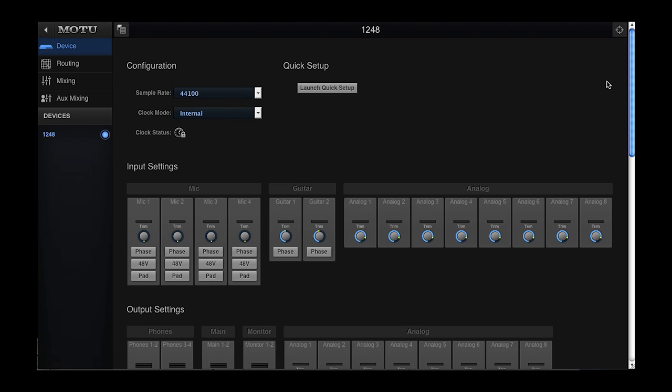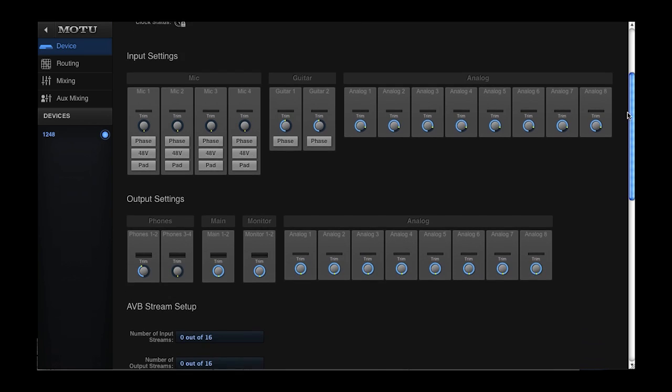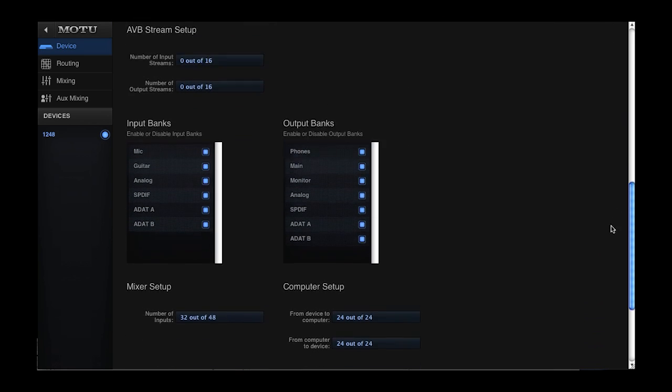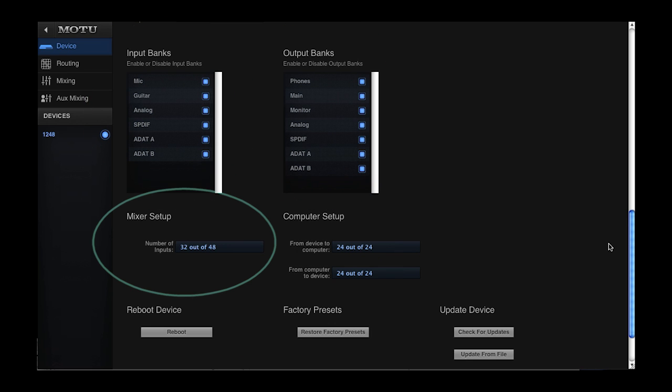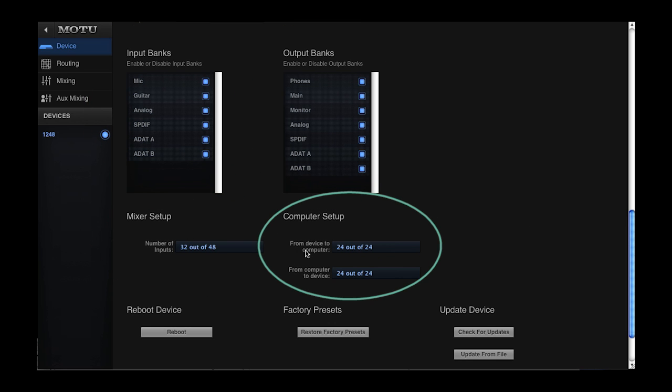The audio interface preset will enable all the audio inputs and outputs on the interface. The preset also enables inputs to the internal mixer as well as inputs and outputs to the computer.